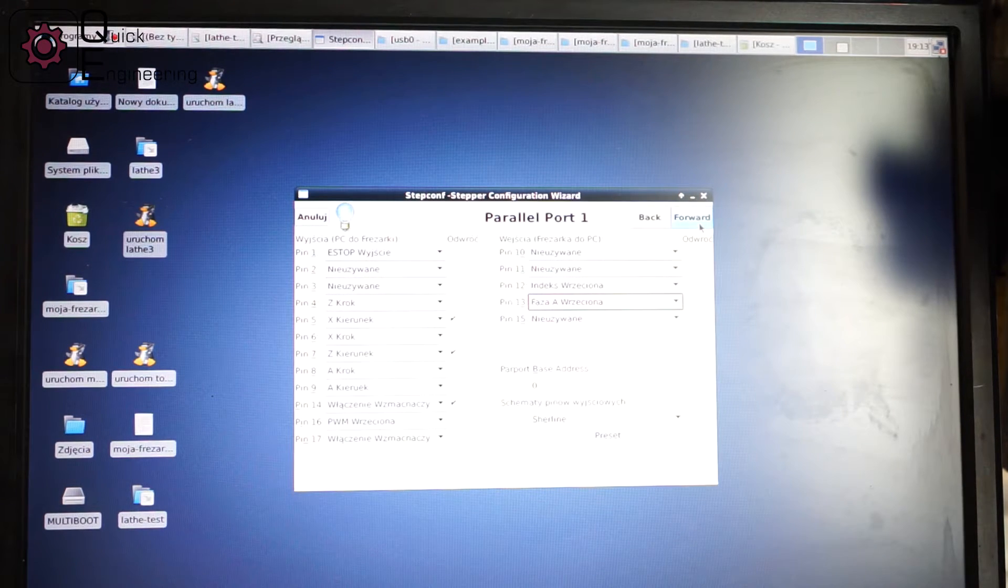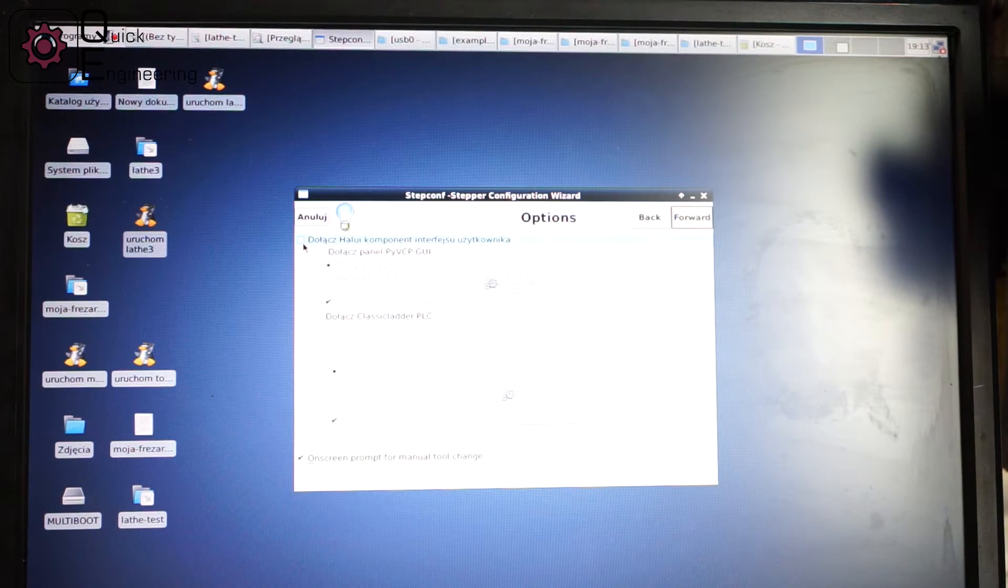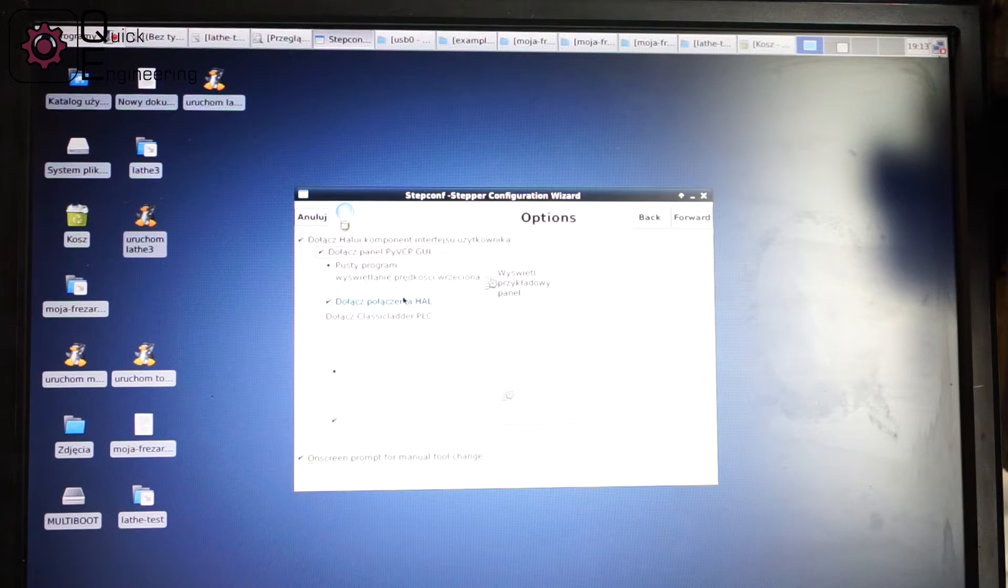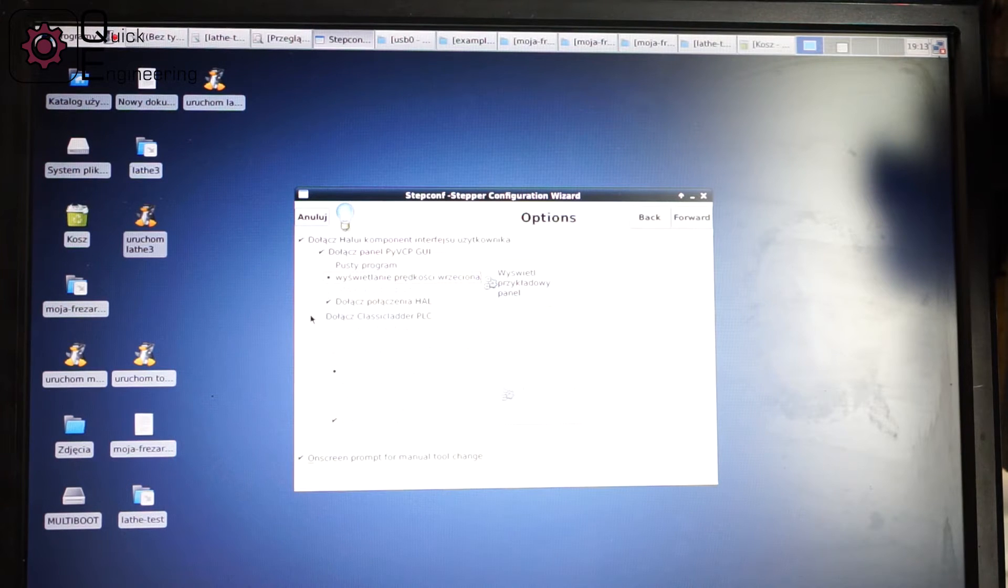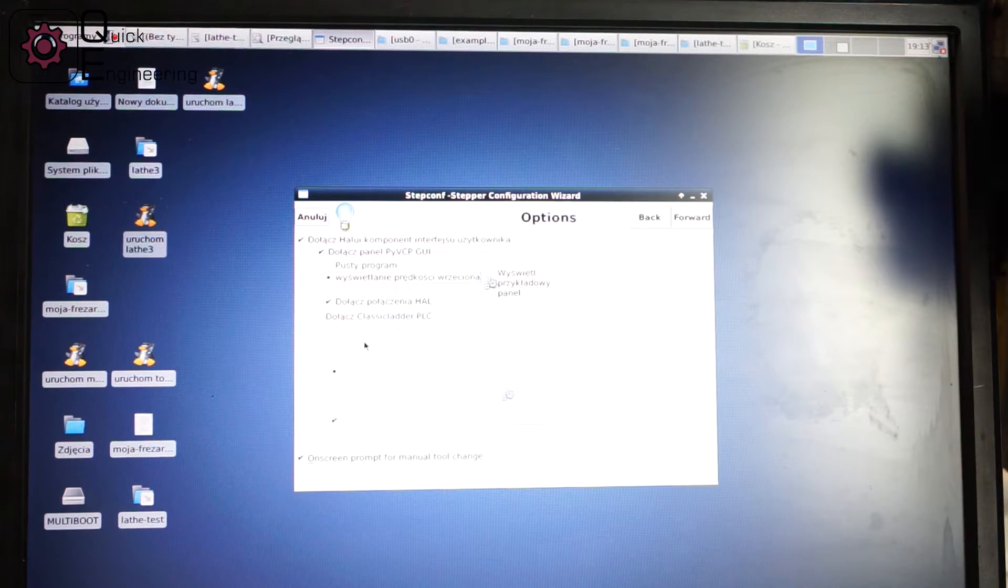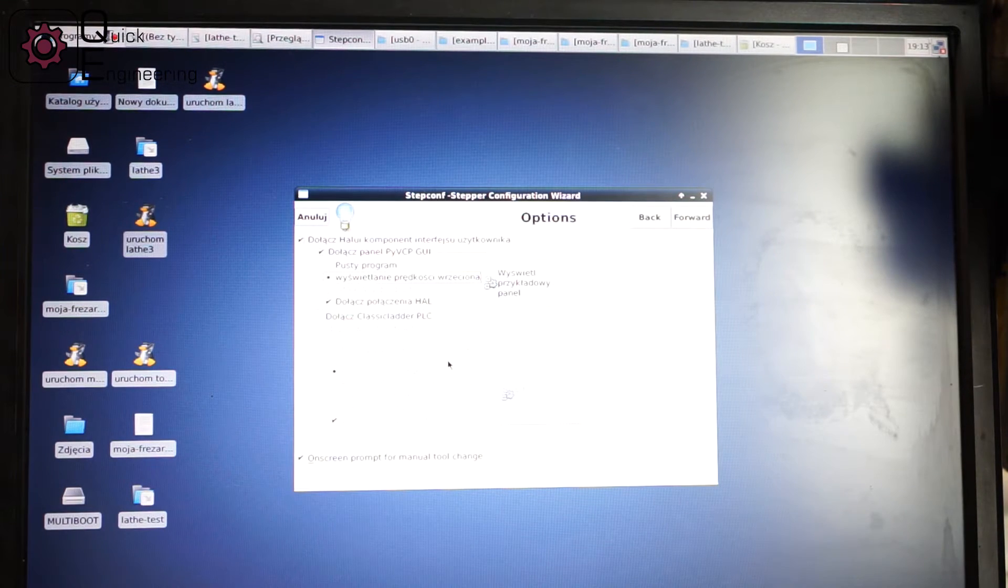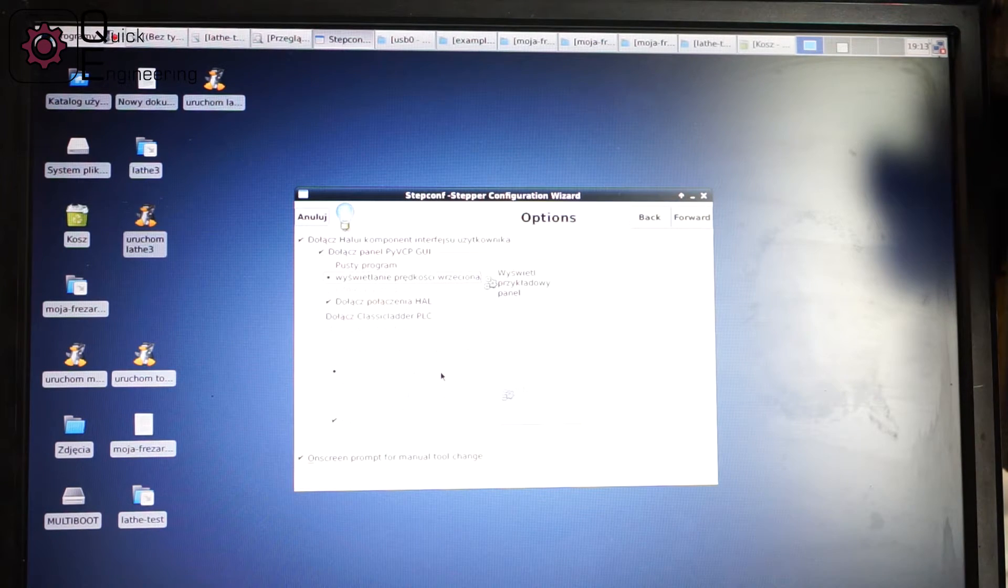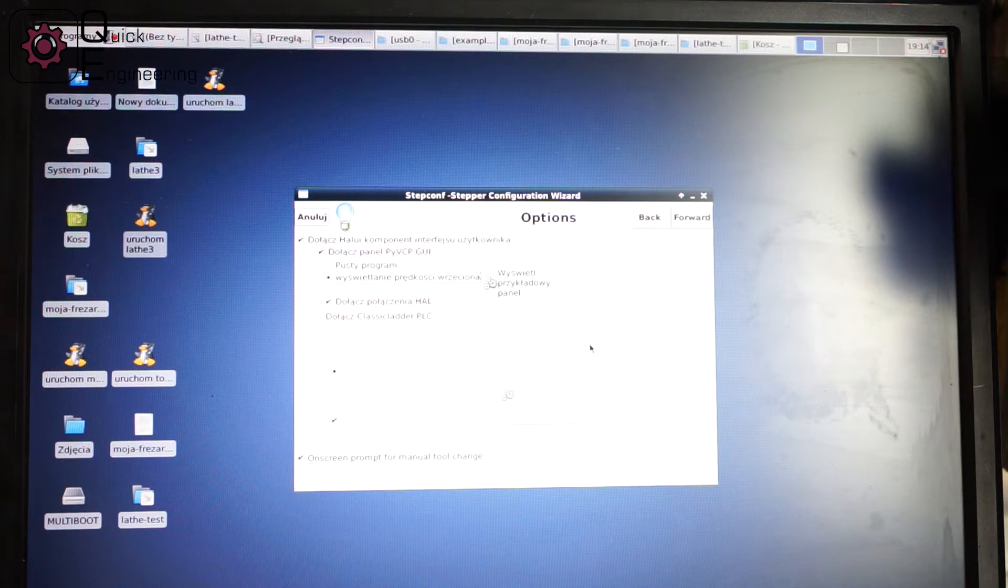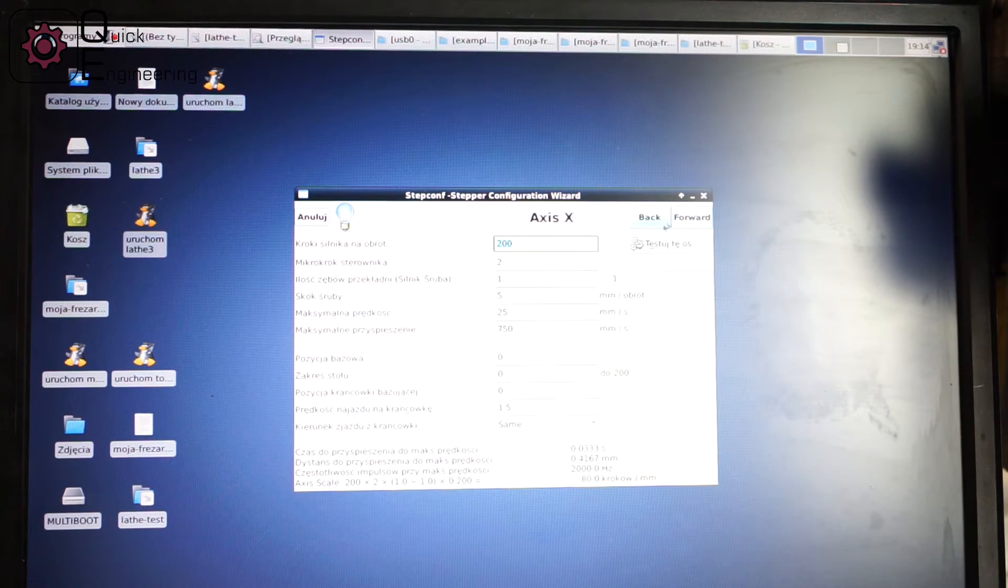Here you can add HAL components to your axis. I will add a program which will display the spindle speed. Here you have classic ladder - you can add the classic ladder interface. Basically it will let you use ladder programming like in case of PLC controls. It's something pretty useful especially if you want to do some small automation with LinuxCNC.